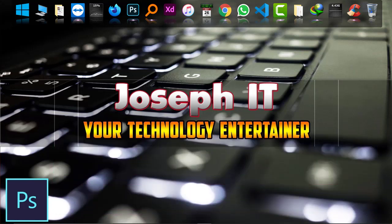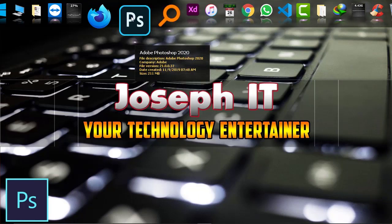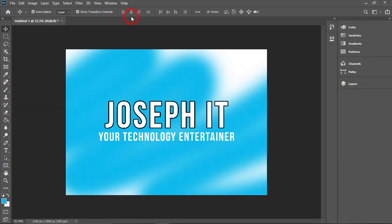As you can see, I'm using Adobe Photoshop 2020 currently and I'm opening it. This is my project which I have not saved yet. First of all, we are going to enable the auto recovery option.